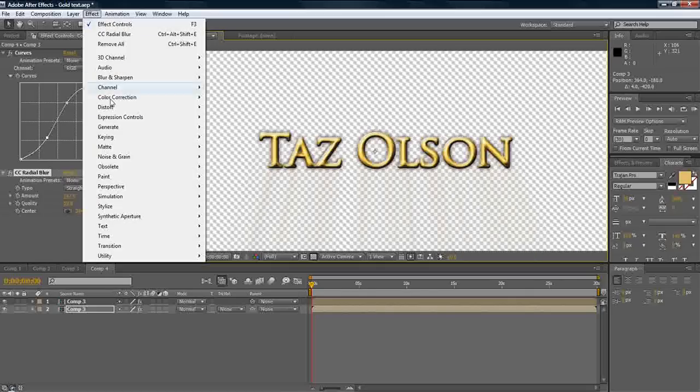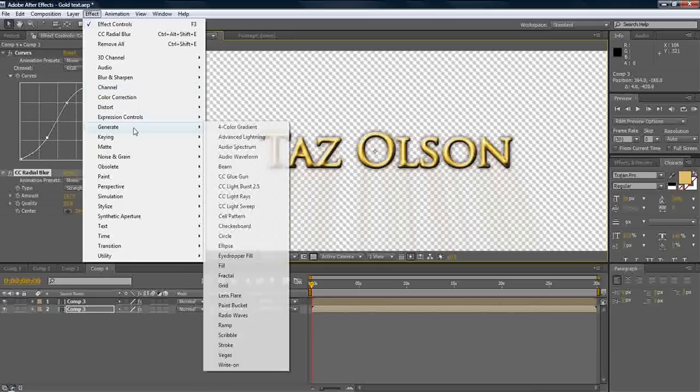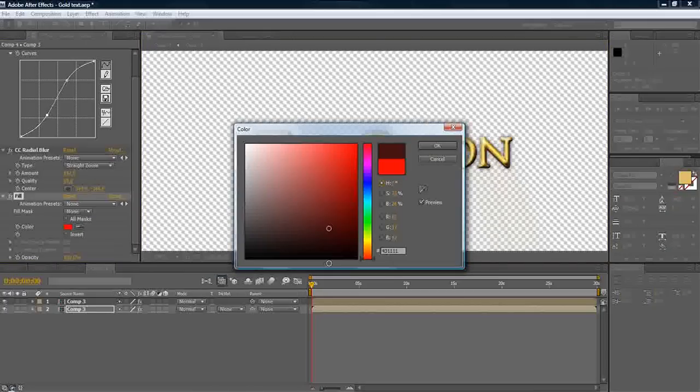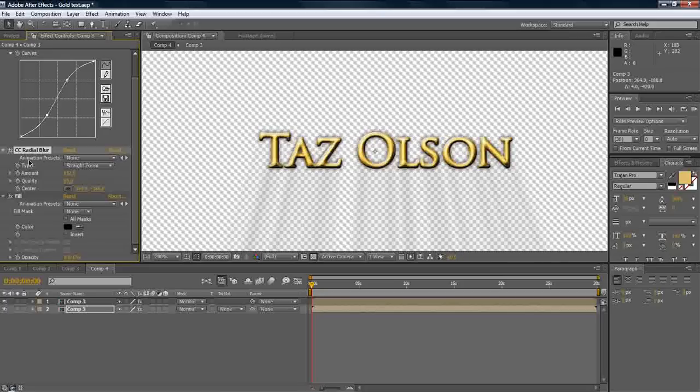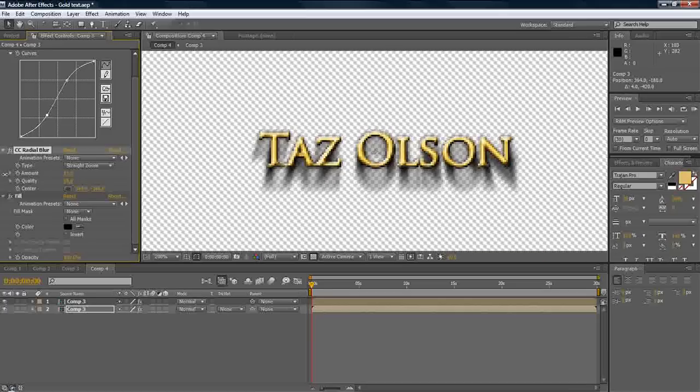Let's also hit effect, generate, fill. We will set the color to black. Makes a very nice shadow. And let's go back to Radial Blur. Bump down the amount a lot. So it's not a whole lot.